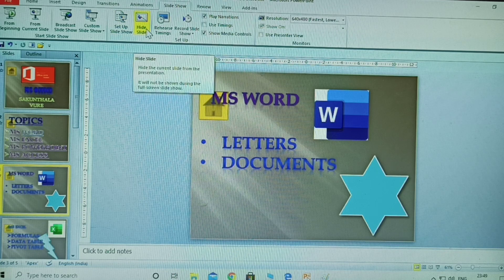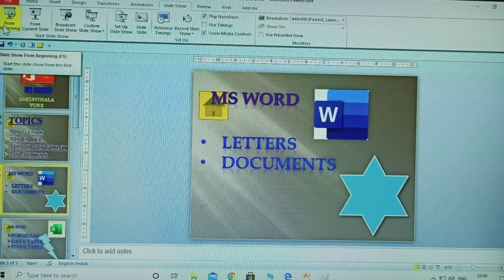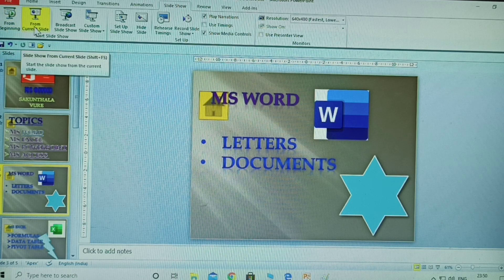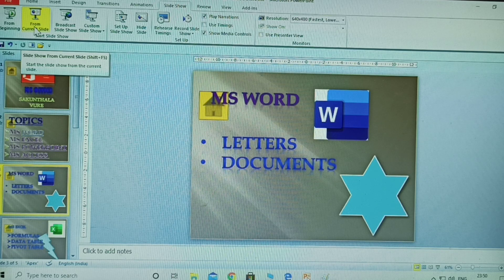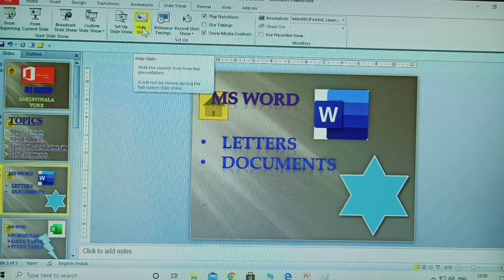The third option is hide slide. Before that, understand: from beginning starts from the first slide, and from current slide starts from your selected slide — the slides before it are not displayed. For example, if you start from the fourth slide, the first, second, and third slides before it are not displayed — only from the fourth slide onwards.